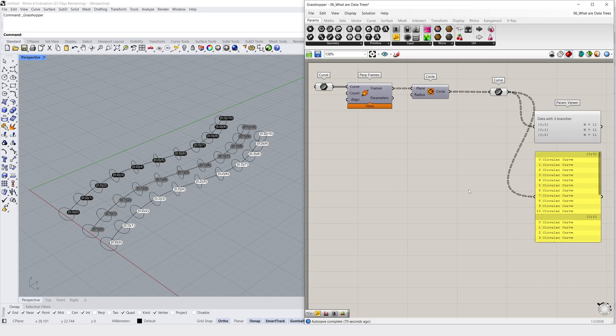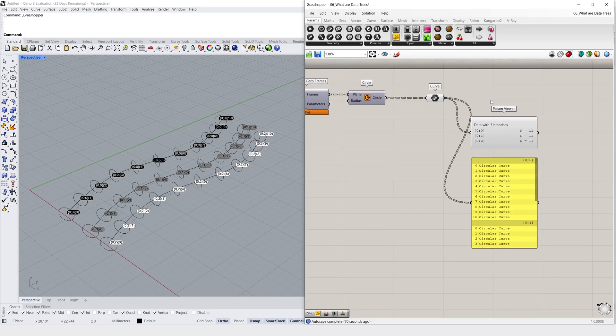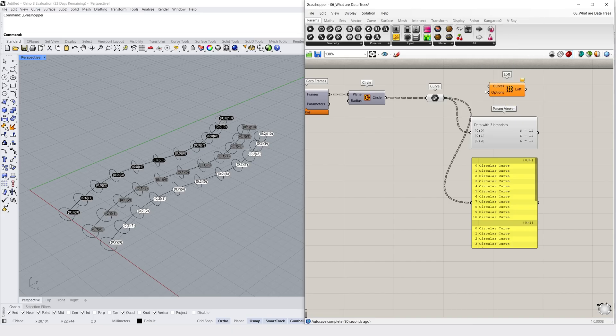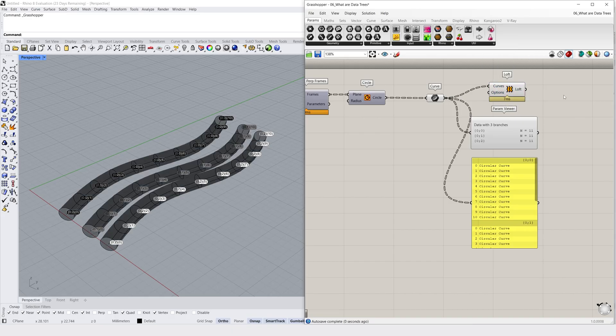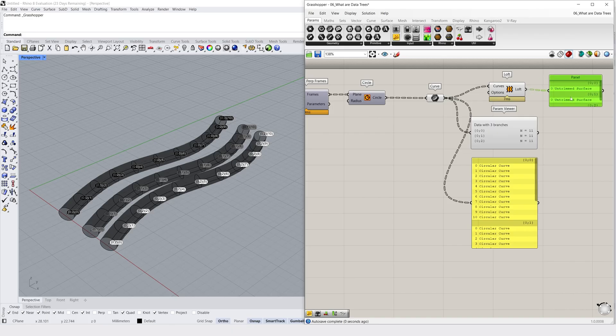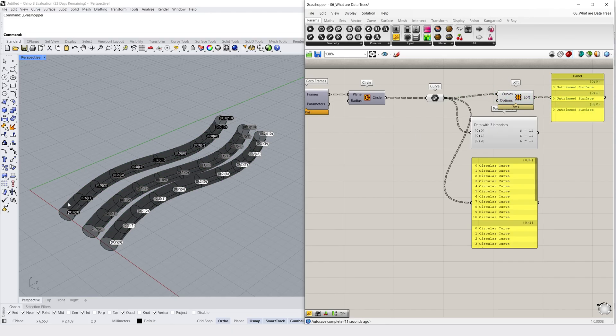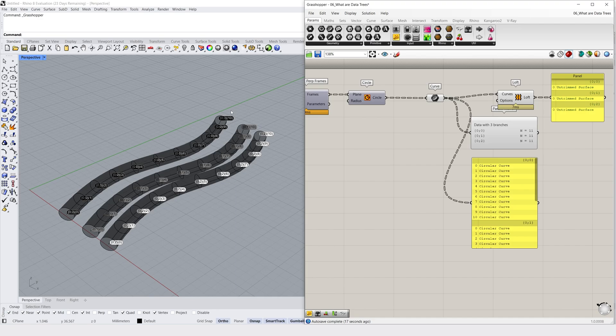We can explain this simply by creating a loft component, which will attempt to create a surface through our circles. And if we plug this in, we now have 3 circular lofts. The branches in our data structure have organized our data so that the loft component stops at the end of each branch, and also ensure the curves are lofted in order, which creates a new loft for each branch.